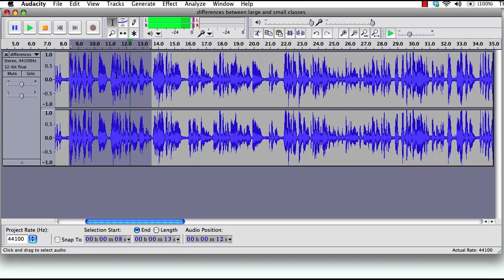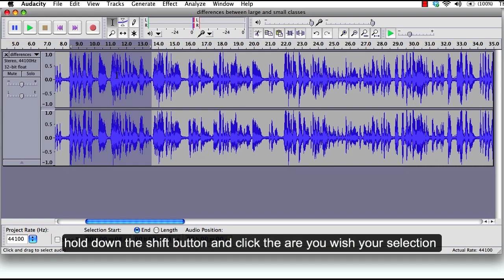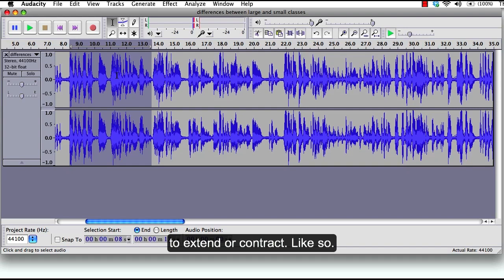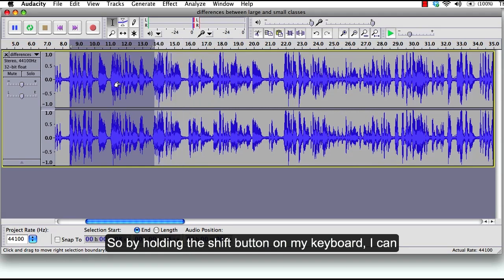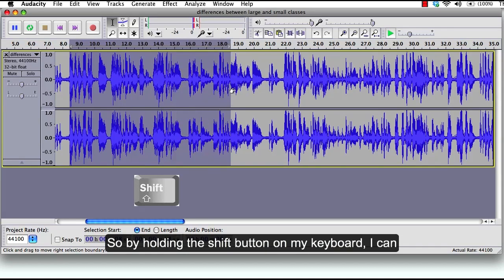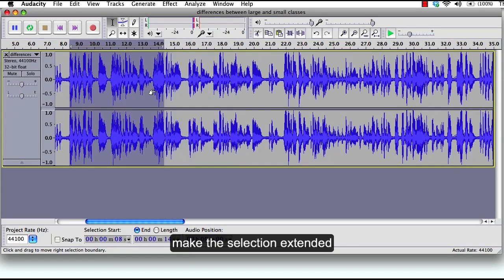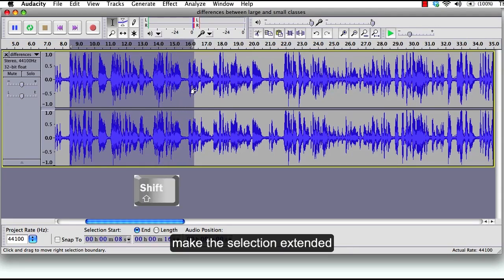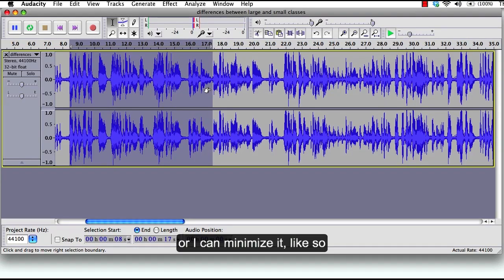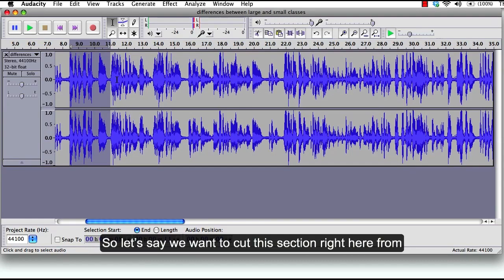To extend or contract your selection, hold down the shift button and click the area you wish your selection to extend or contract like so. So by holding the shift button on my keyboard I can make the selection extended or I can minimize it like so.